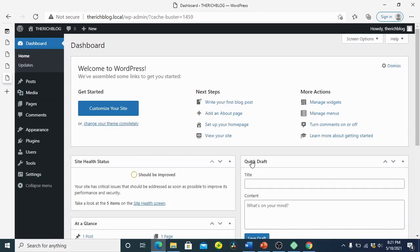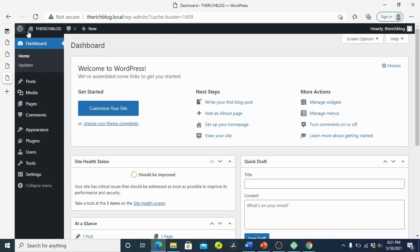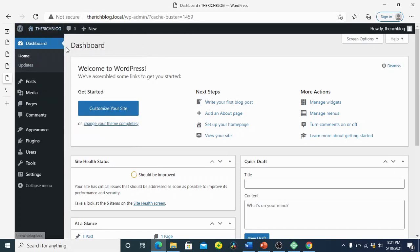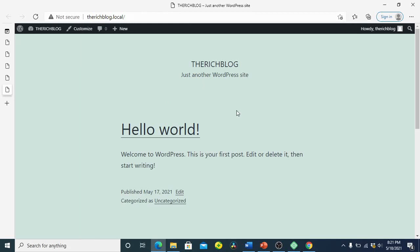This is basically our site and we have an empty website. Anytime you want to check your website, you right-click here, then you see 'Visit Website' — you open it in a new tab. It will open in a new tab. Our website is empty and there's nothing on it, so we are going to install the theme. The theme will give us the look of the website.